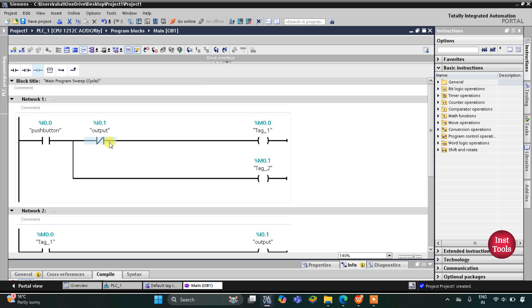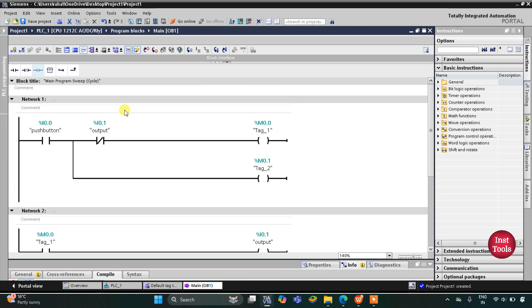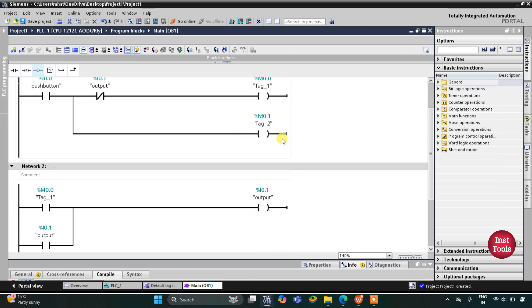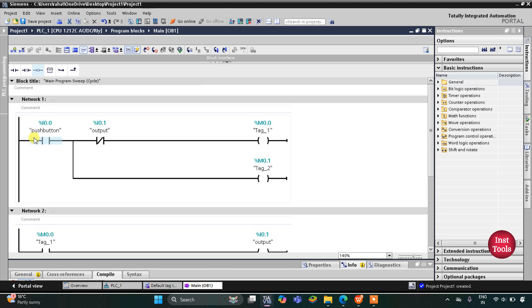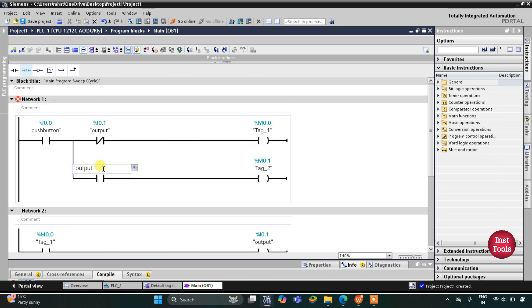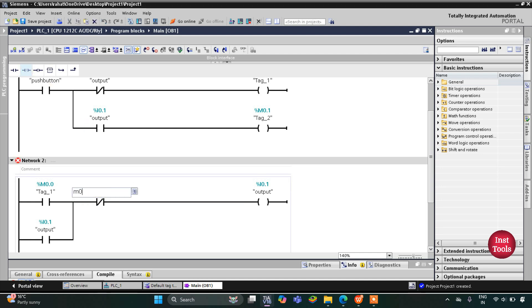When the push button is turned ON, M0.0 gets true, and when M0.0 gets true the output turns ON. When the output turns ON, M0.0 gets OFF, but the output remains ON because it has been latched. When the push button is pressed again and the output is also ON, we use the output as a normally open contact, so M0.1 gets true. When M0.1 gets true, we use it as a normally closed contact, and then the output turns OFF.